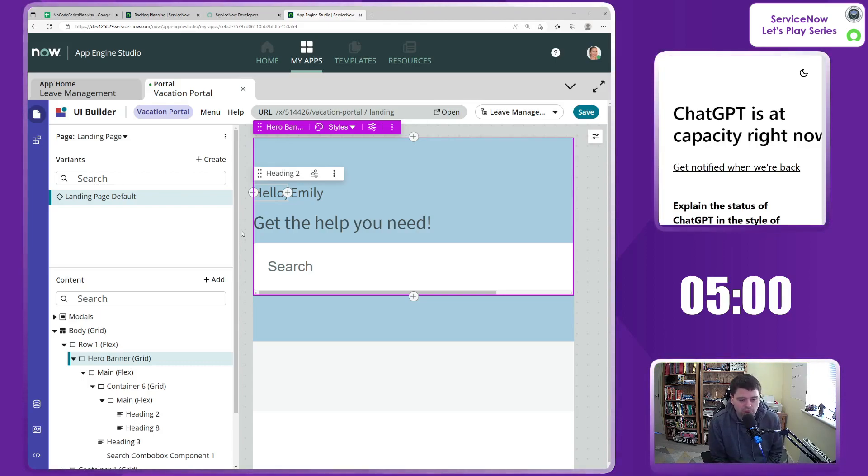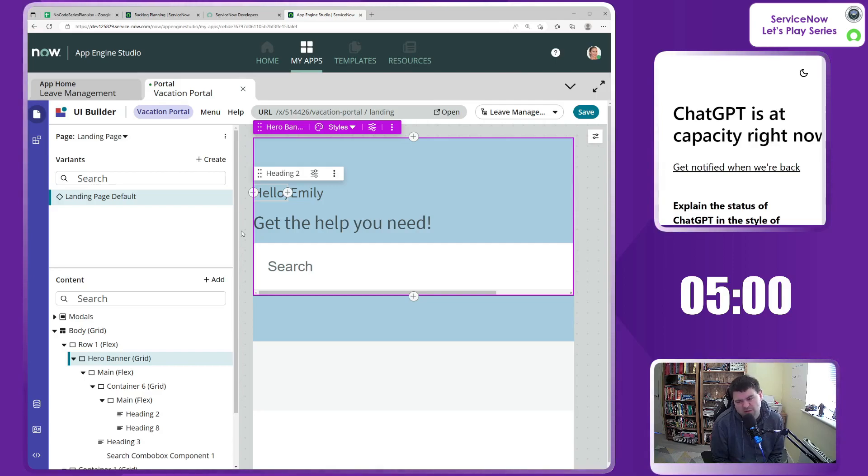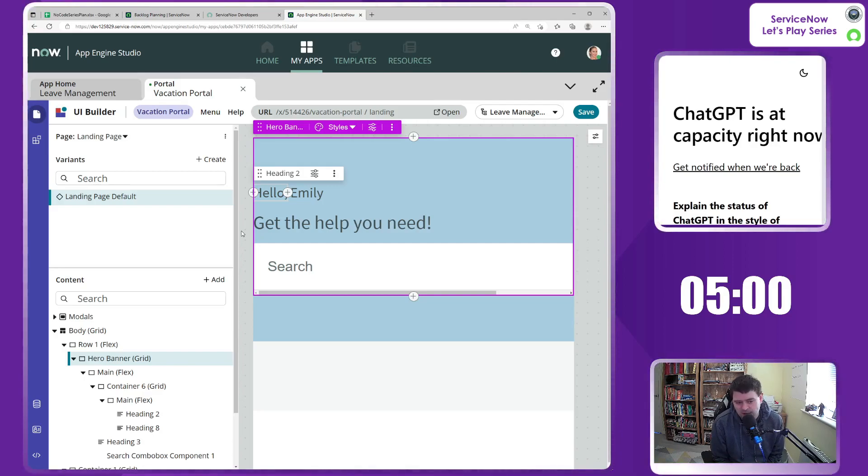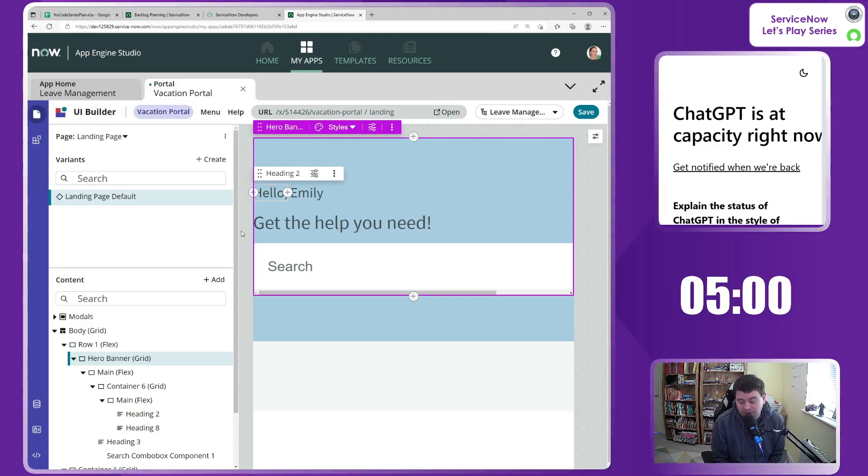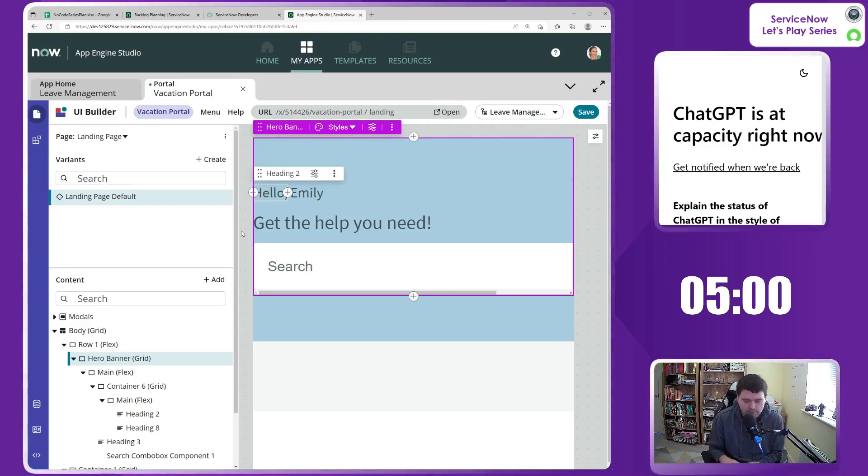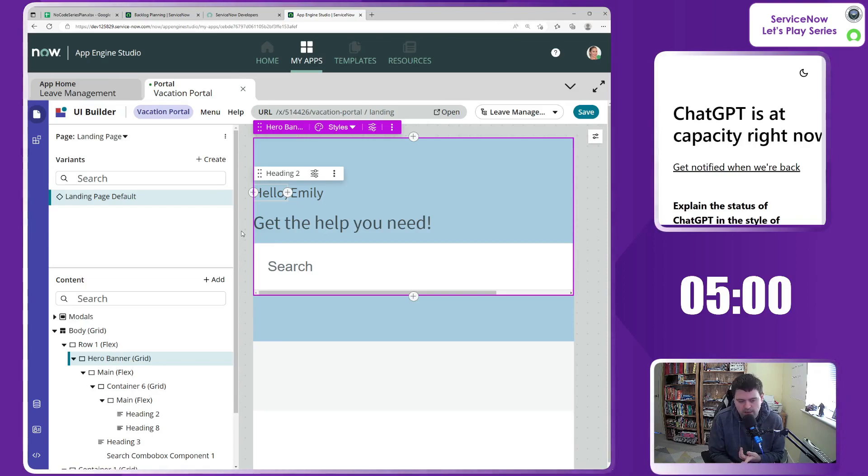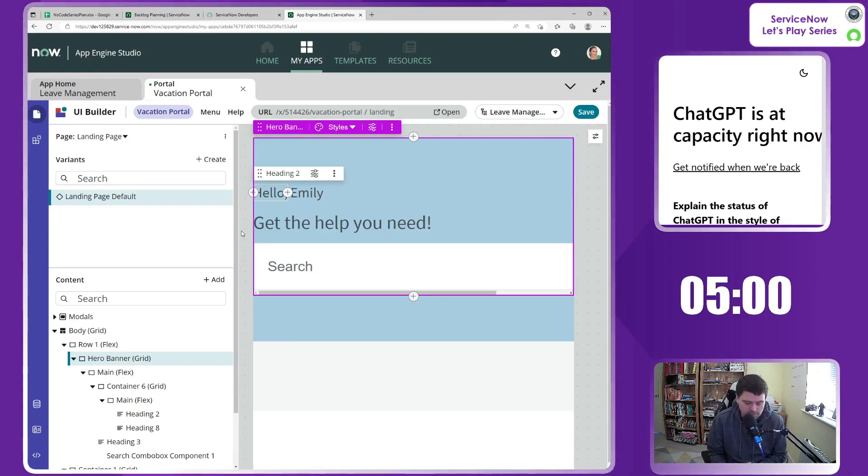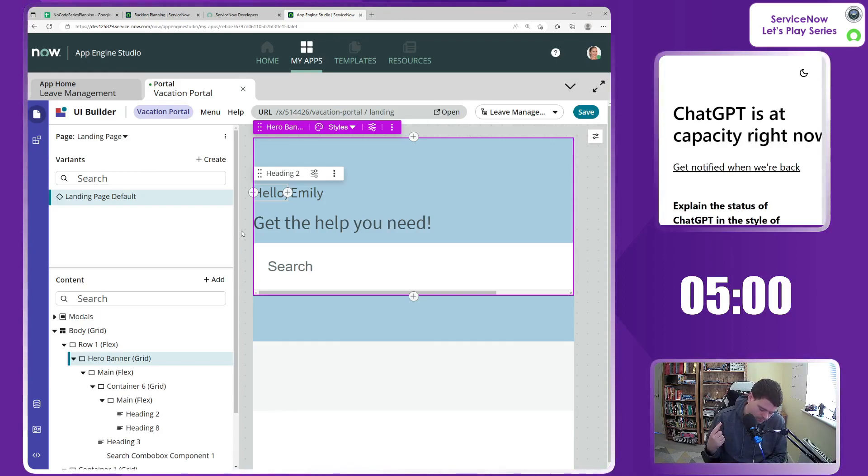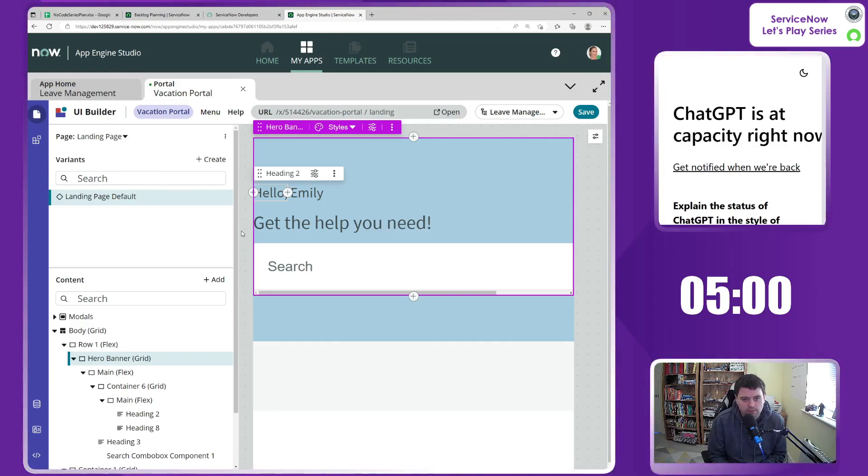I want to get rid of the search box. I don't think that's going to be particularly useful in our case. And what I do want to add in is something additional, a few buttons, which is going to take us to three different things. One, which would be like requesting a holiday booking. Second thing, which is to be able to view your holiday requests.